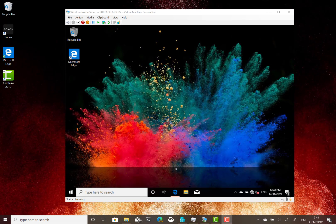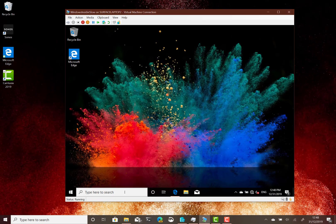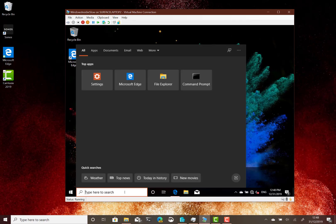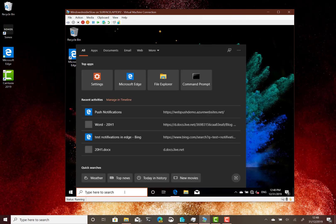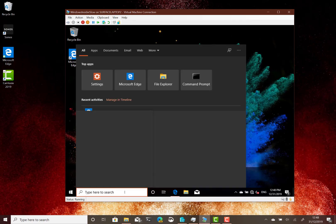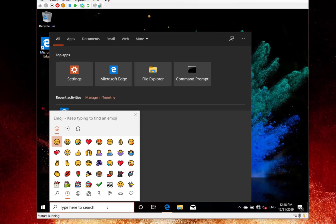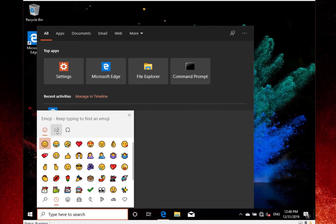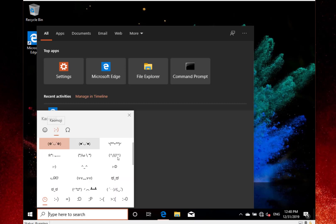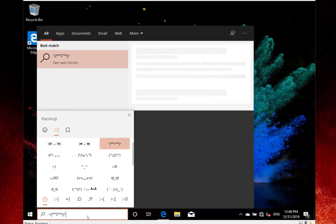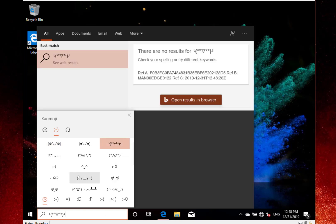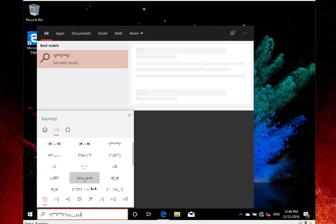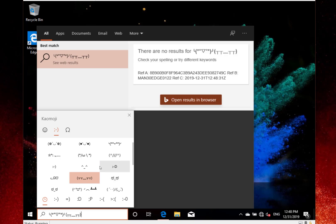Now let me look at the new keyboard features. If you do the Windows key and the period key, you get the new keyboard. Here is the emoji keyboard—they've added some new ones into this now, so you can pick those to your heart's content and put them wherever you want.